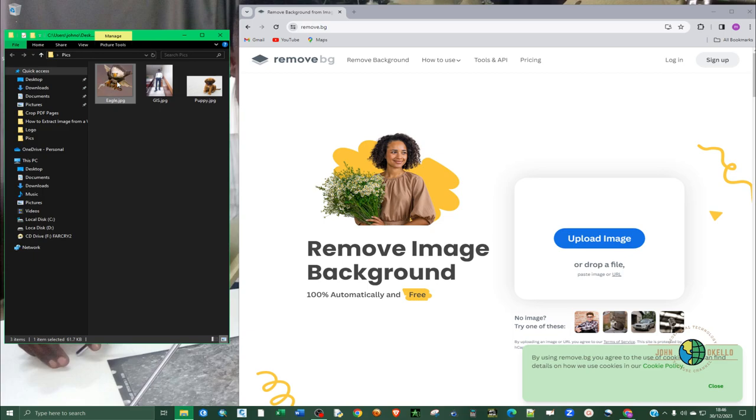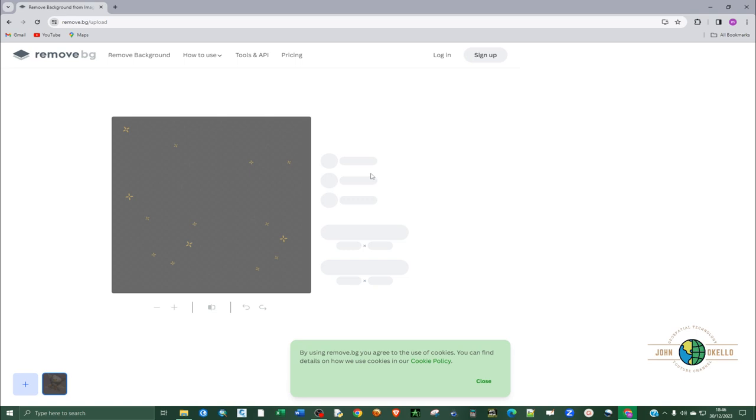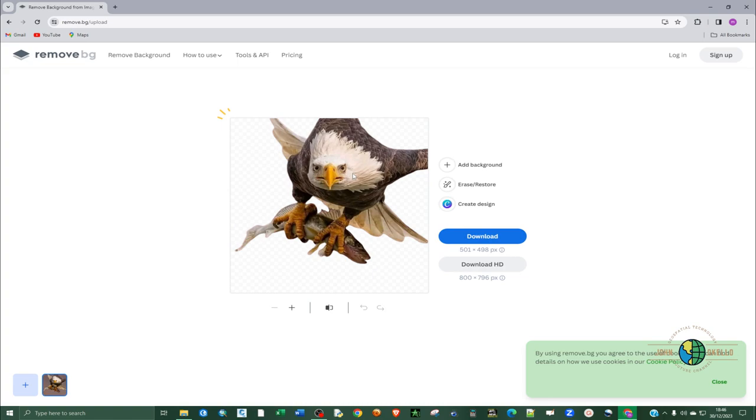And within a matter of seconds you can see we have our image already processed.